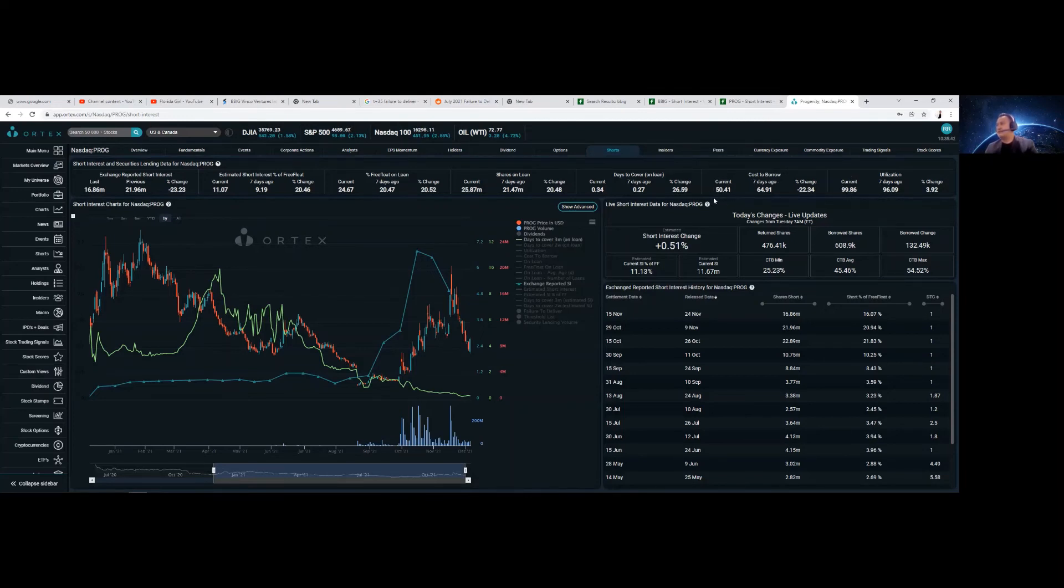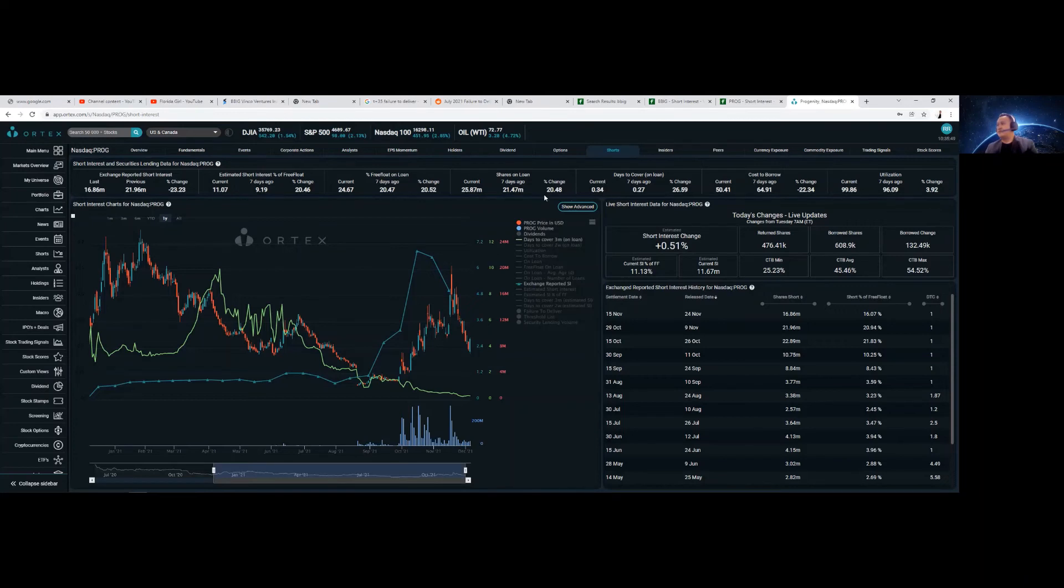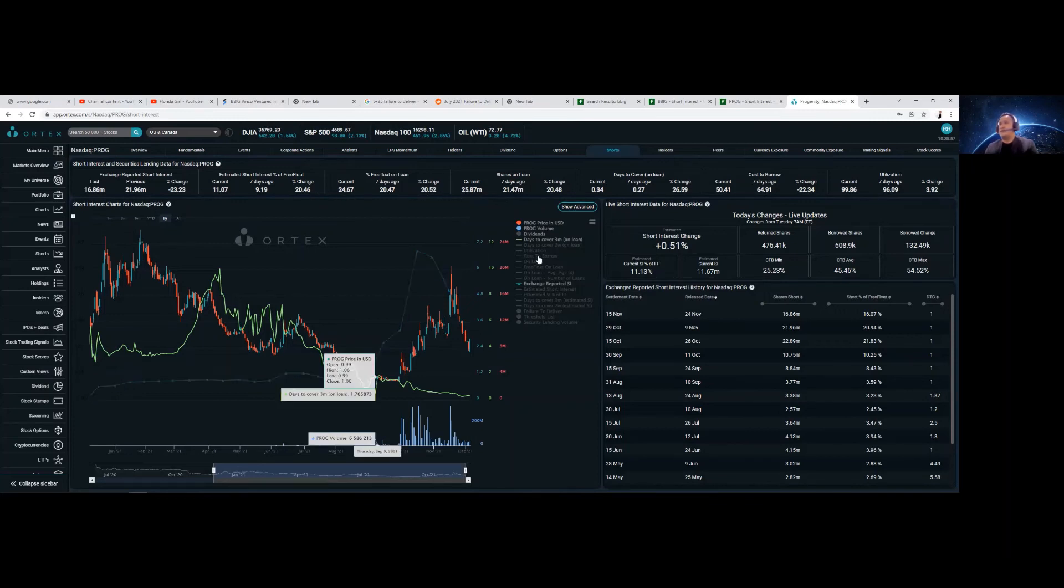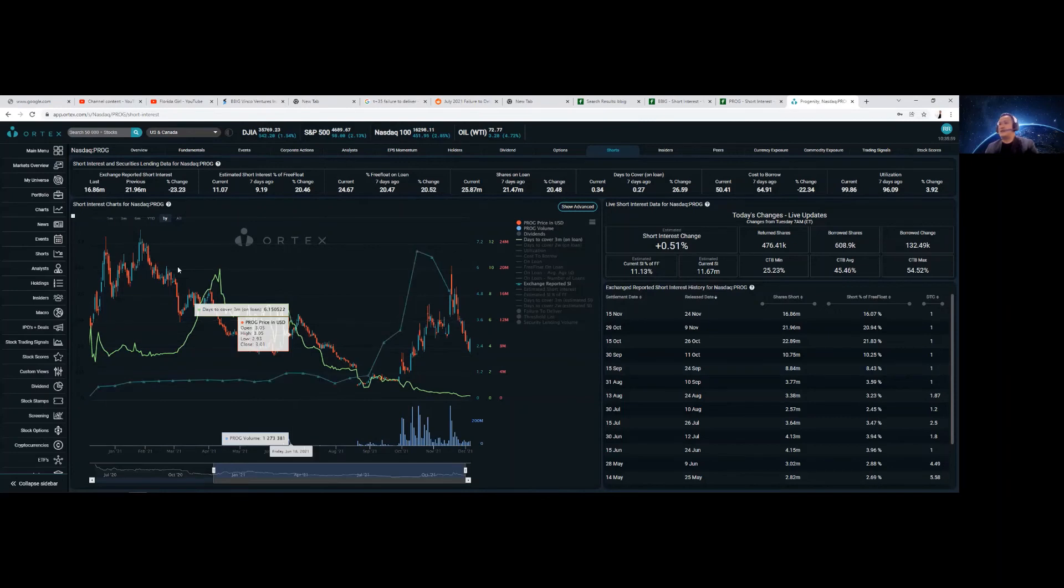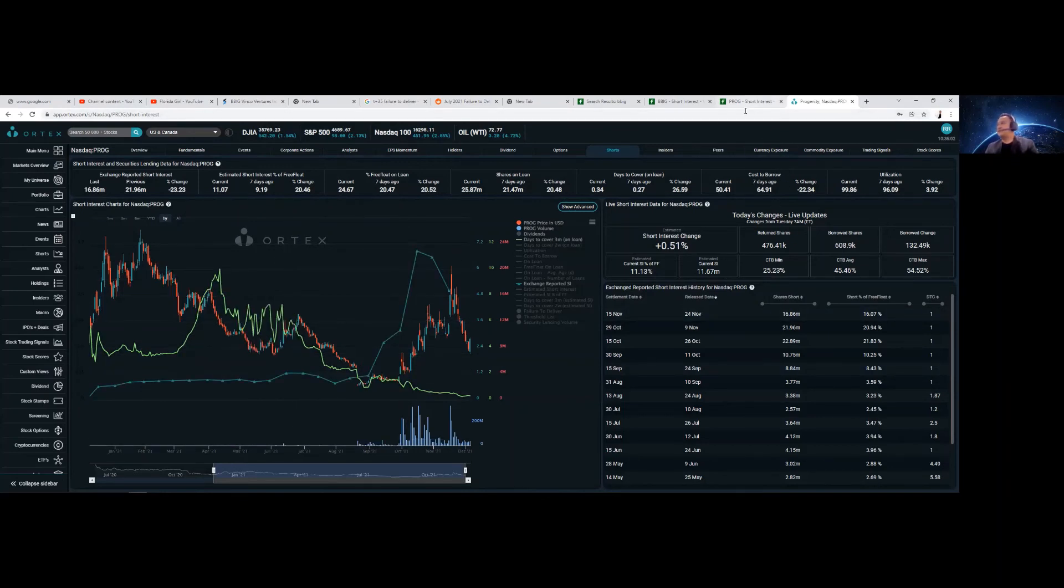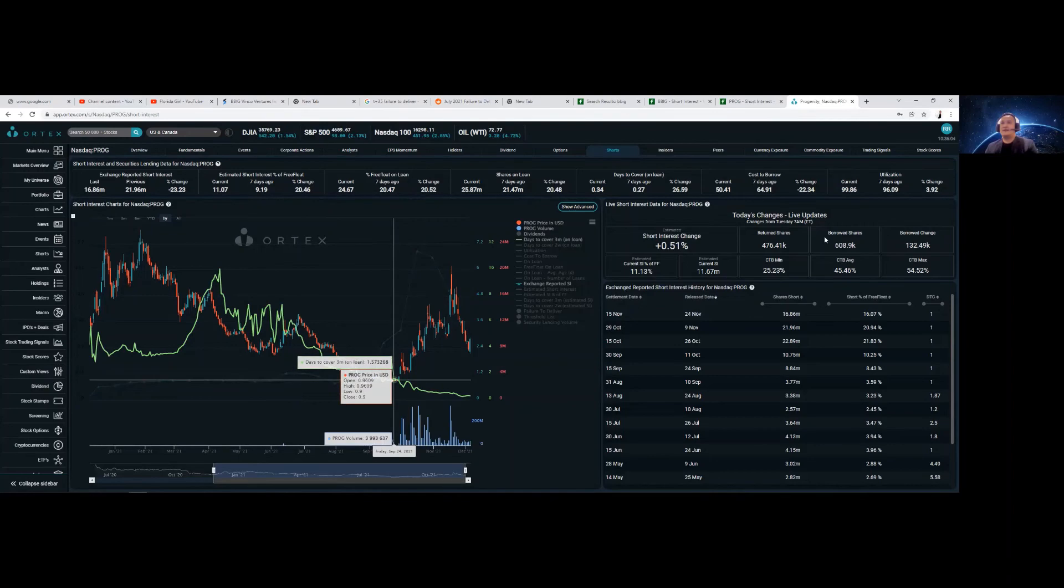Cost of borrow currently is 50.41. Days to cover is 0.34. Shares on loan current is 25.87 million. So this is the Ortex data currently for you, and this is PROG.